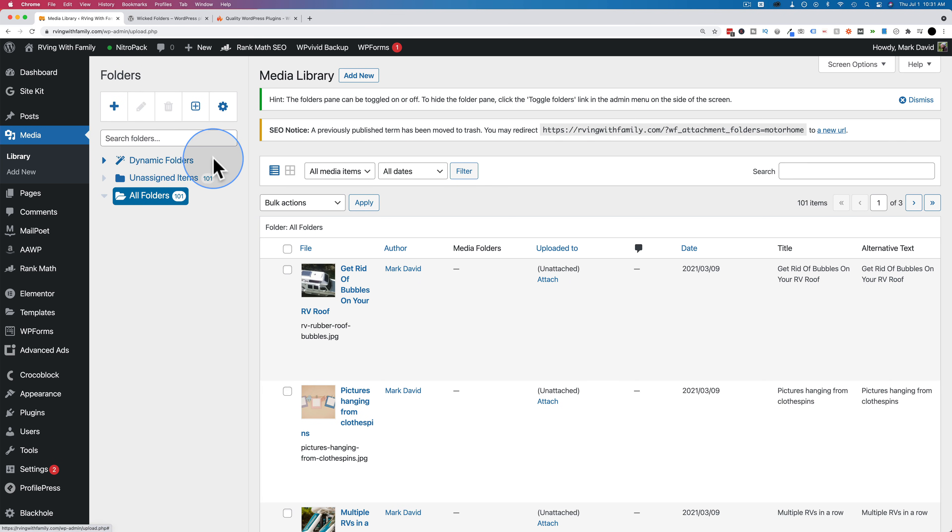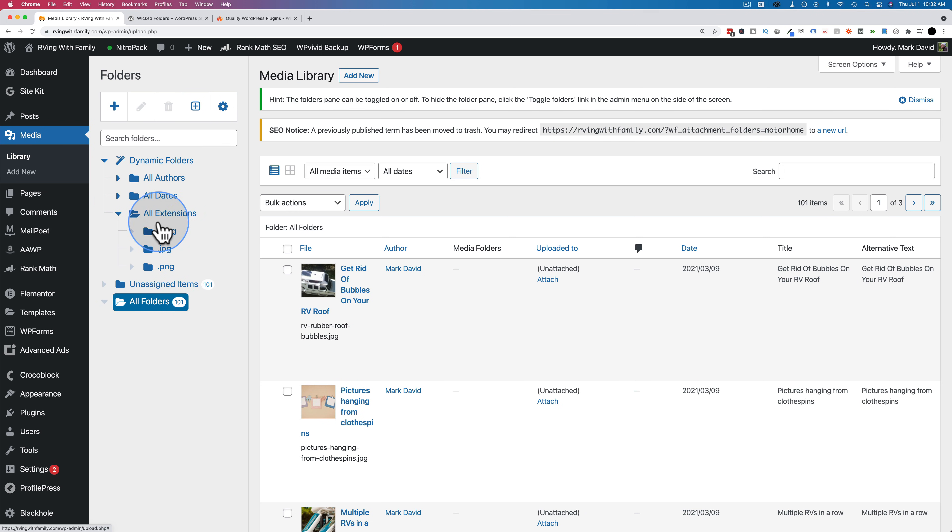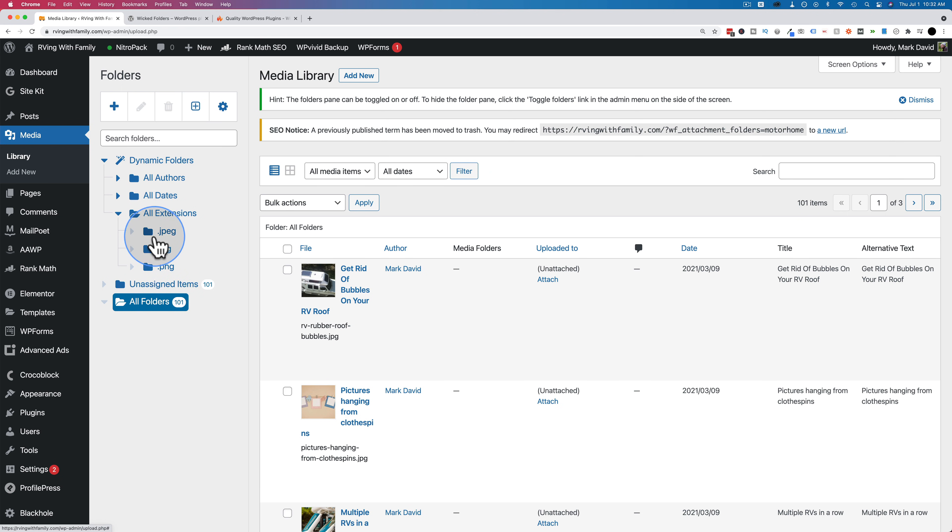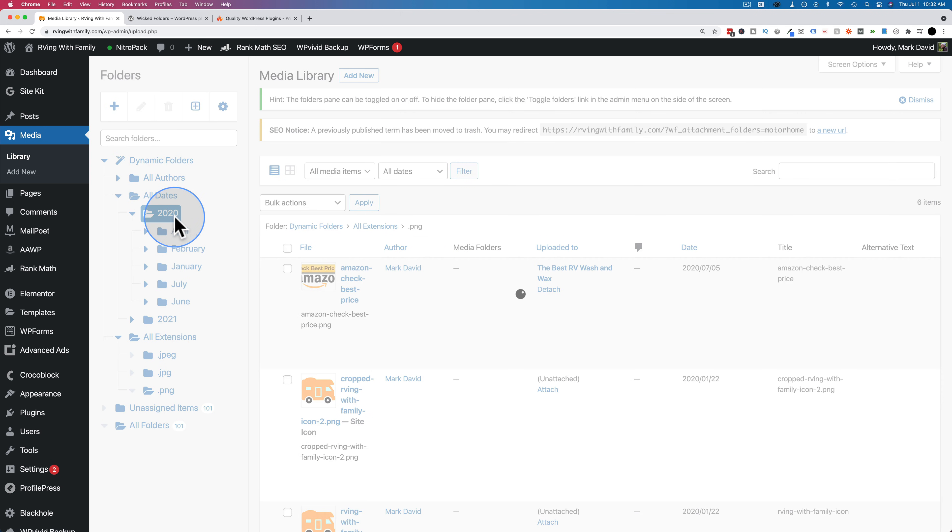Let's go to media. We see right here, this column is our wicked folders column. Right off the bat, you're going to see something called dynamic folders. These are folders that are automatically created and they automatically sort all of the content in whatever post type you're organizing. In our case, media. We can create a dynamic folder for authors, for dates, for extensions, extensions denoting the file types.